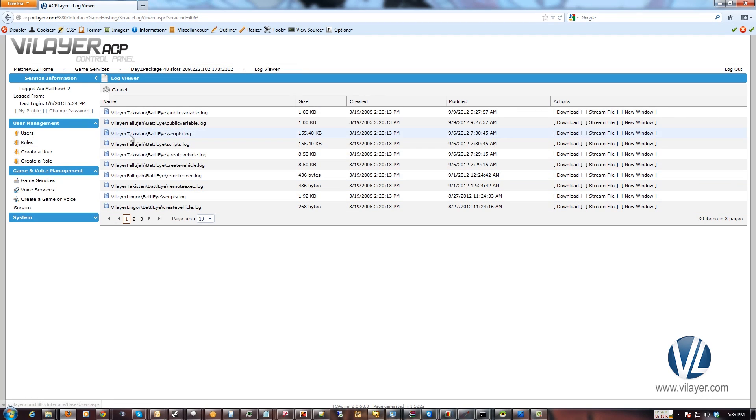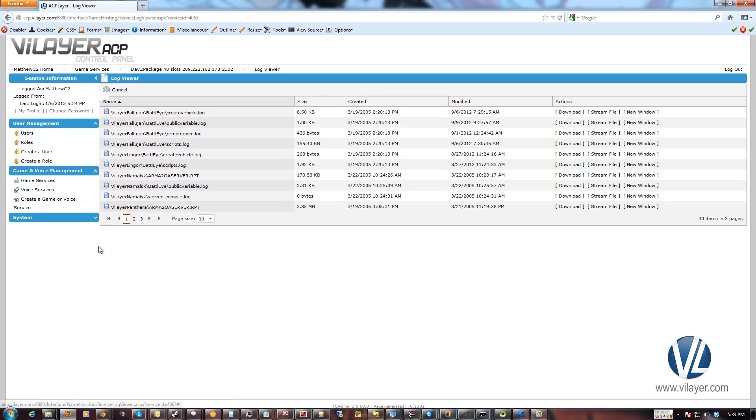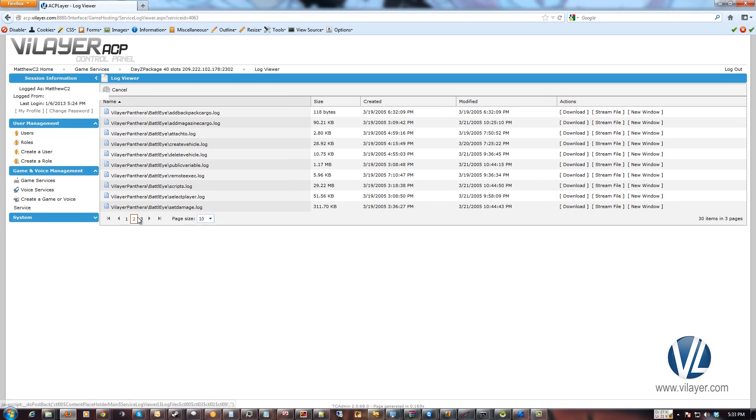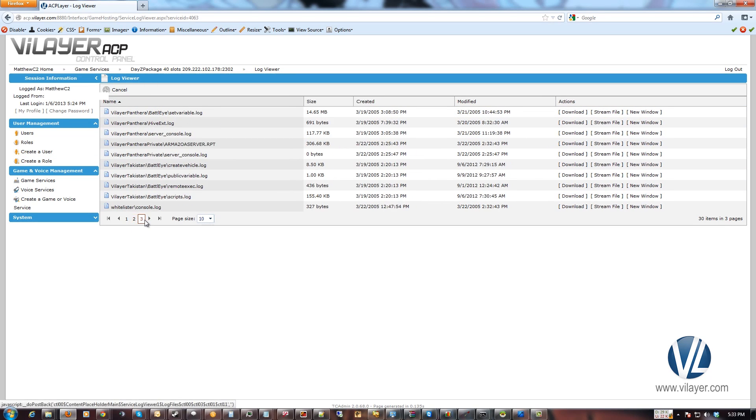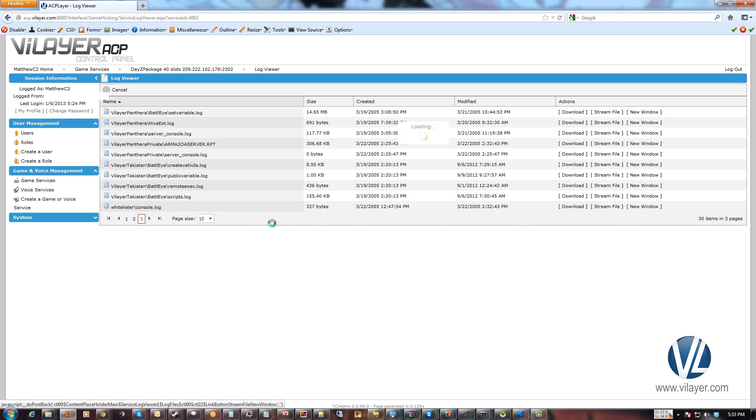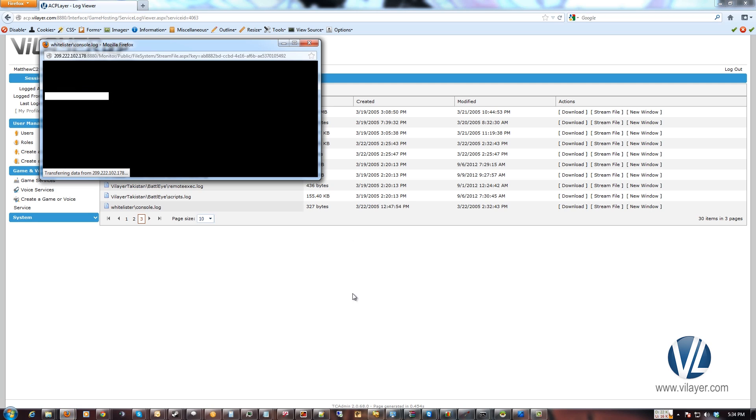And we need to find the whitelist log. I haven't cleaned my logs out in a while, so there's a lot of them here. Let me go ahead and find that. Right here, whitelister slash console dot log. You can go ahead and click new window. You can also download it if you want to get some older data from it.